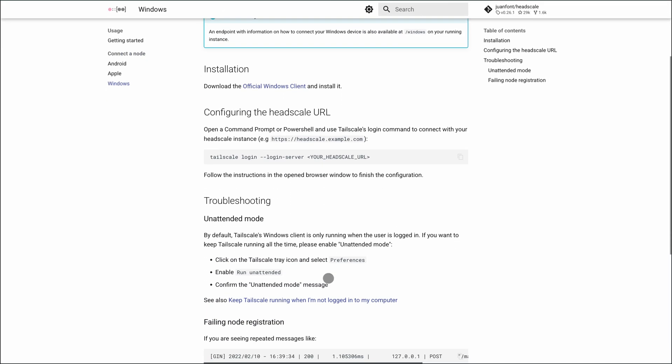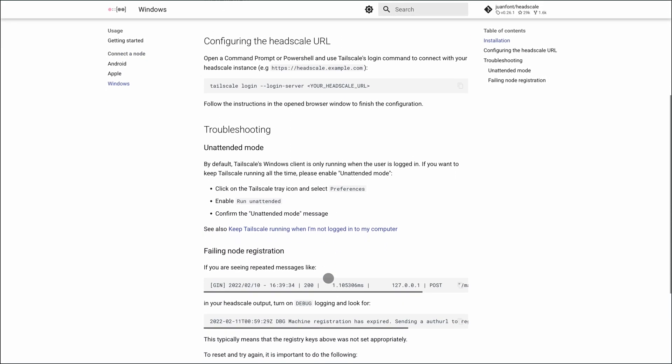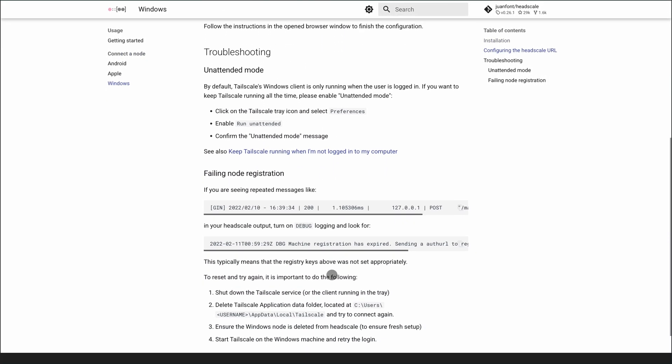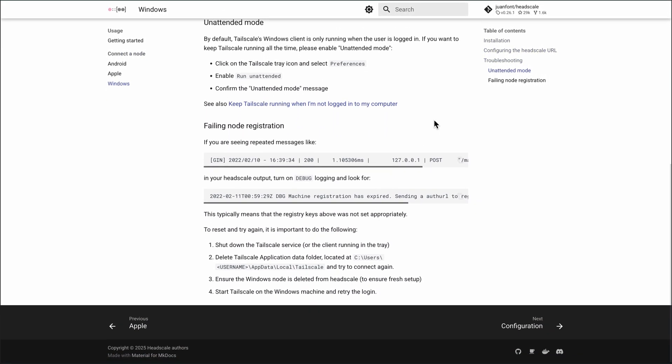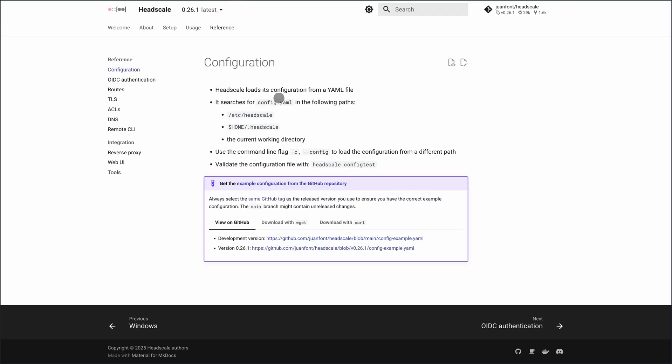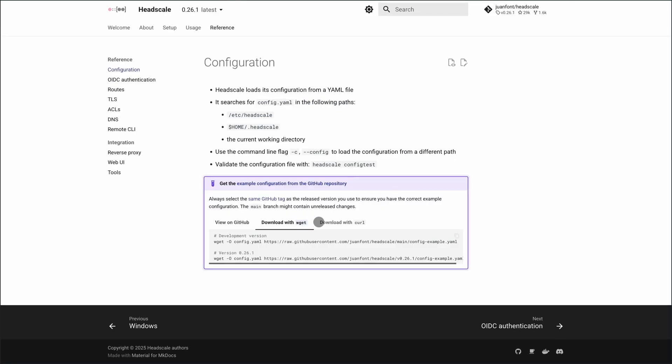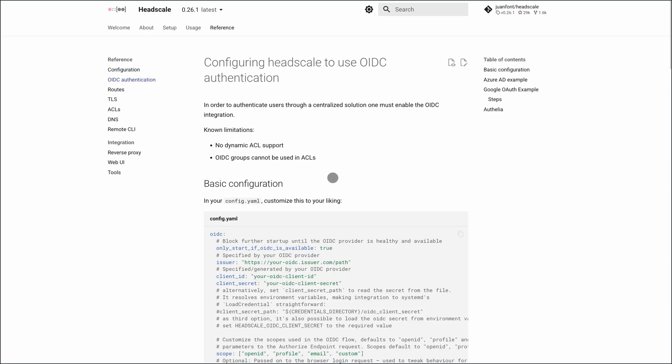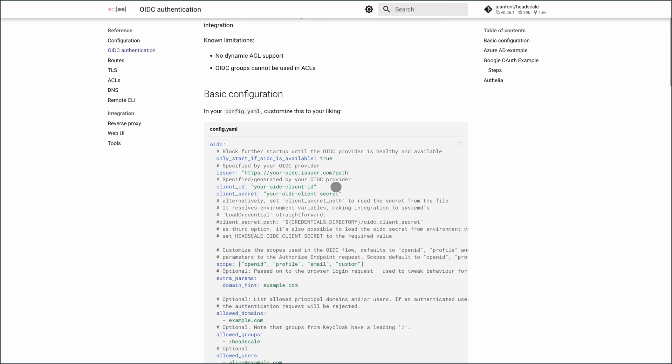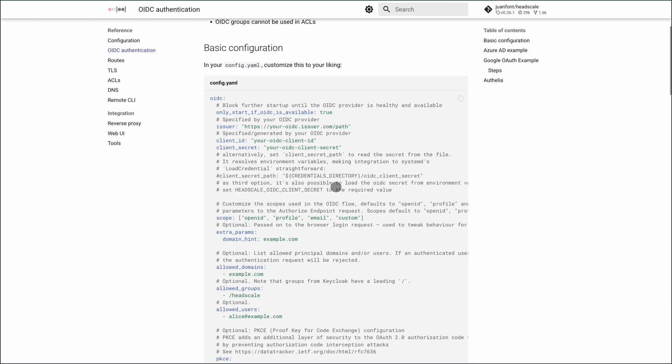Community feedback is strong. People say it handles 40-plus active clients on a tiny VPS with minimal CPU usage. One homelabber had it running in 30 minutes, closing all inbound ports effortlessly. The docs are praised as clear and straightforward.